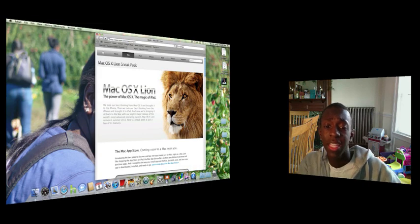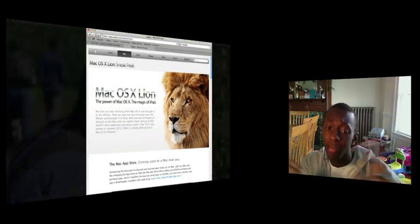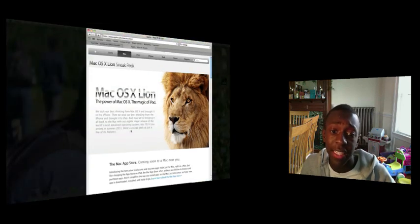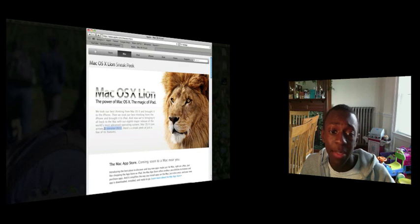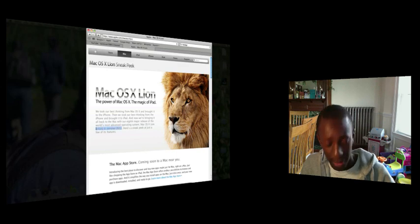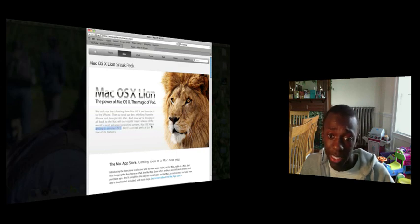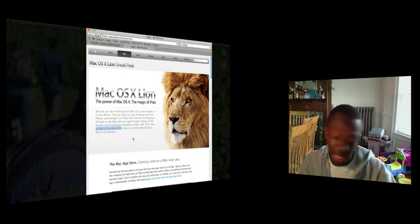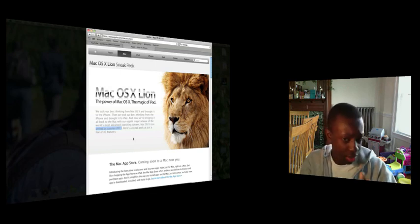So what they're doing is it's being released in the summer of 2011. Don't hold me to this. I'm just saying what Apple's saying. It says Mac OS X Lion arrives in summer 2011. So don't hold me to these words, it's just what Apple's saying.